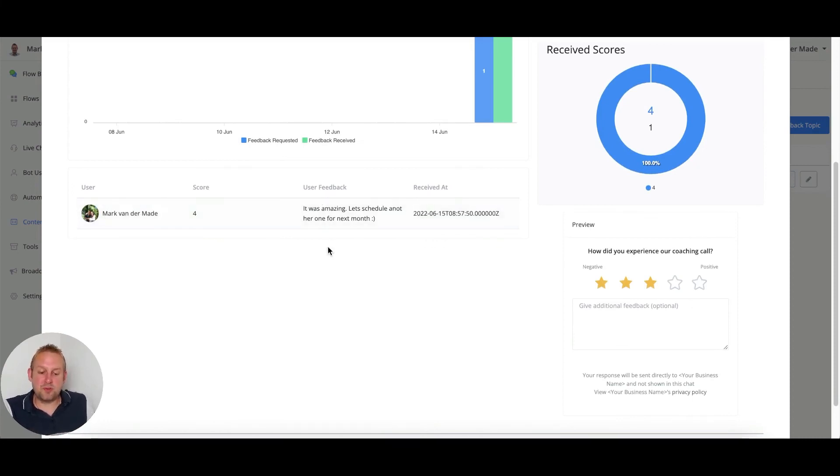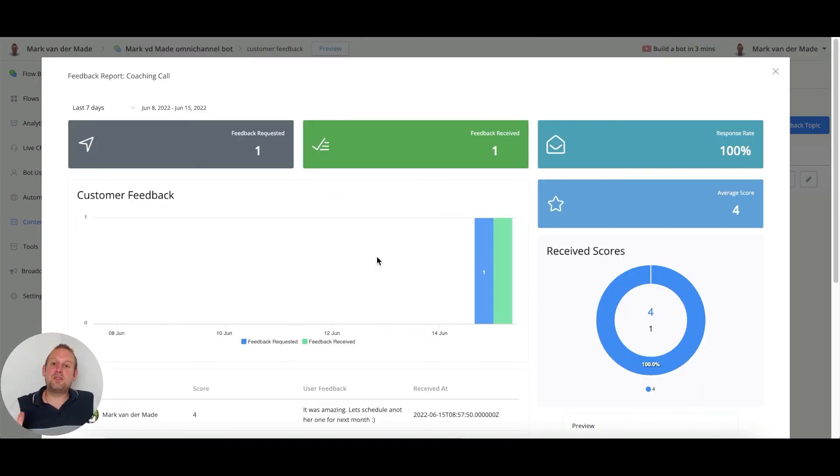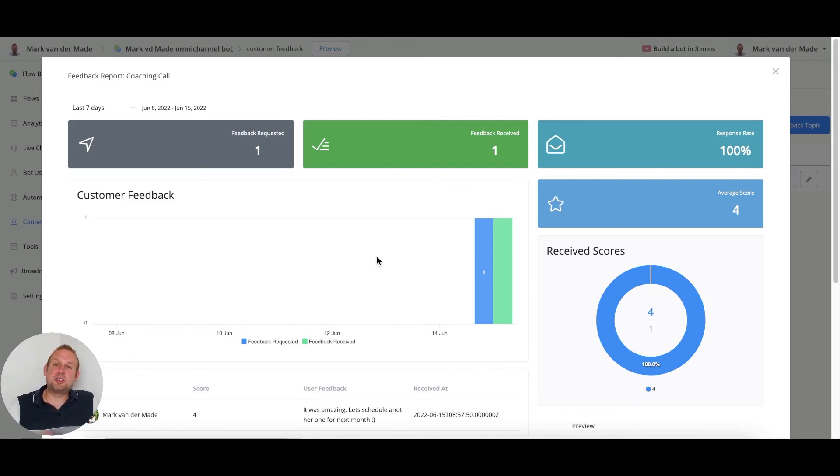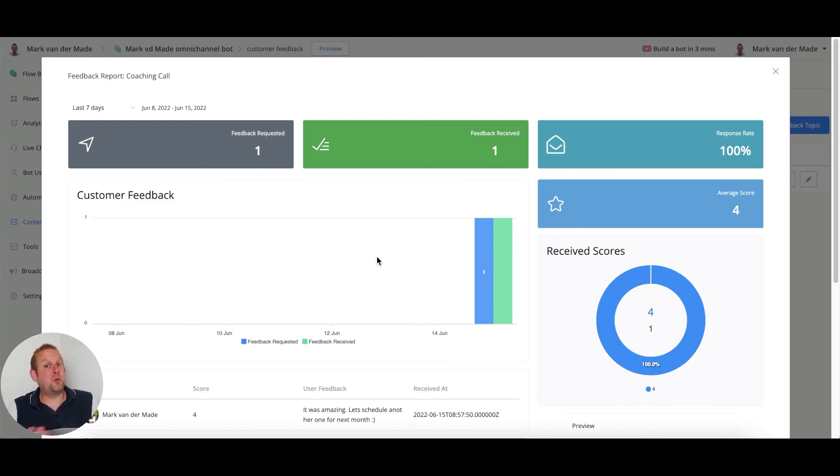We have a score, we have user feedback, and we also see when this is received. You can use this feedback to improve your services, contact people who were dissatisfied with, in this case, a coaching call, and see if you can help them out and let them do another feedback topic which will increase your score as well.